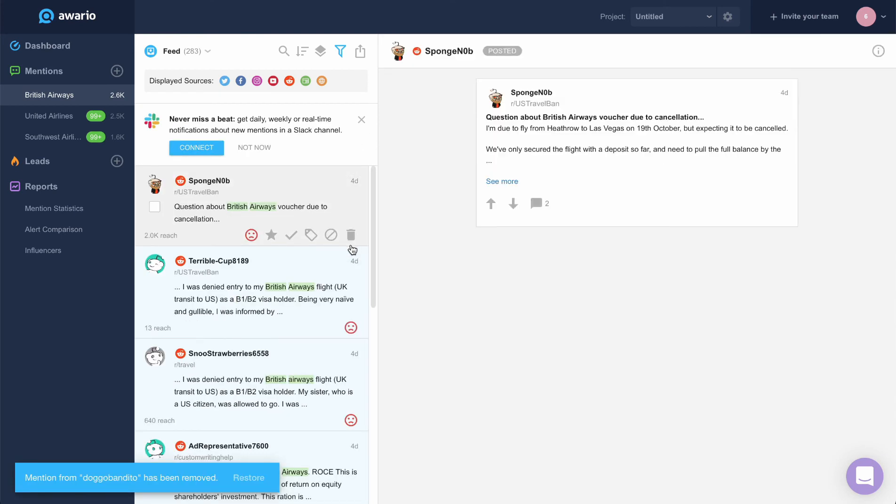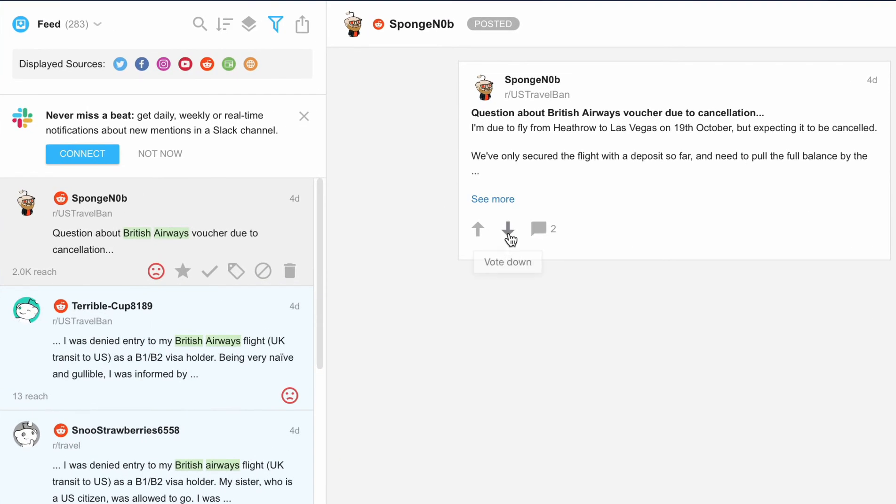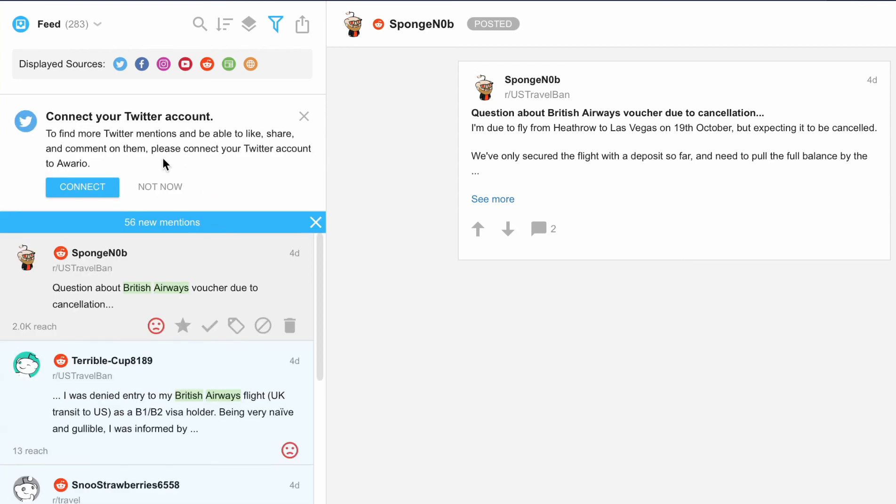We can comment, reply, share, or retweet mentions from social media as well as follow their authors. To do so, just connect the social media accounts and use the engagement buttons in the mention and author cards.